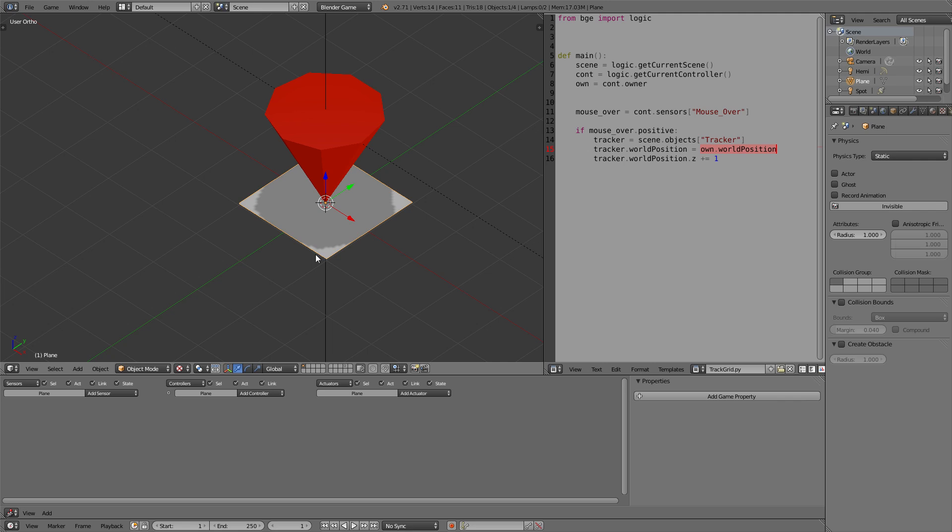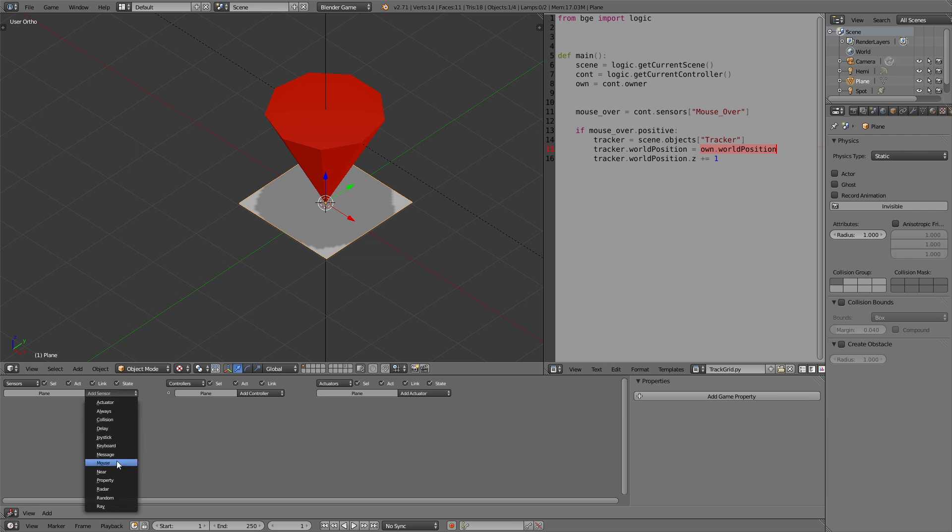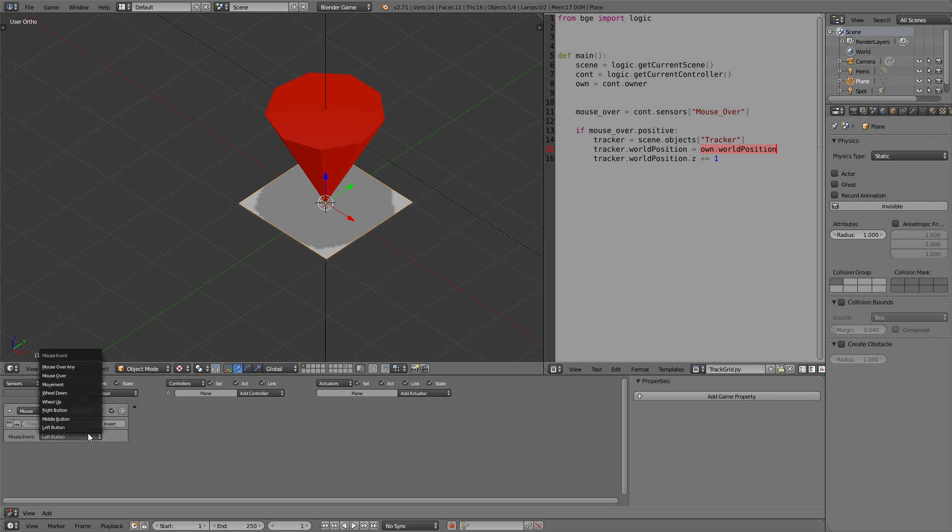Now we need to set up the logic and then you will see what that means yourself. First of all we again need a mouse sensor. This time not mouse over any but only mouse over as we only want the tracker to be pointed at this grid block once the mouse touches it.